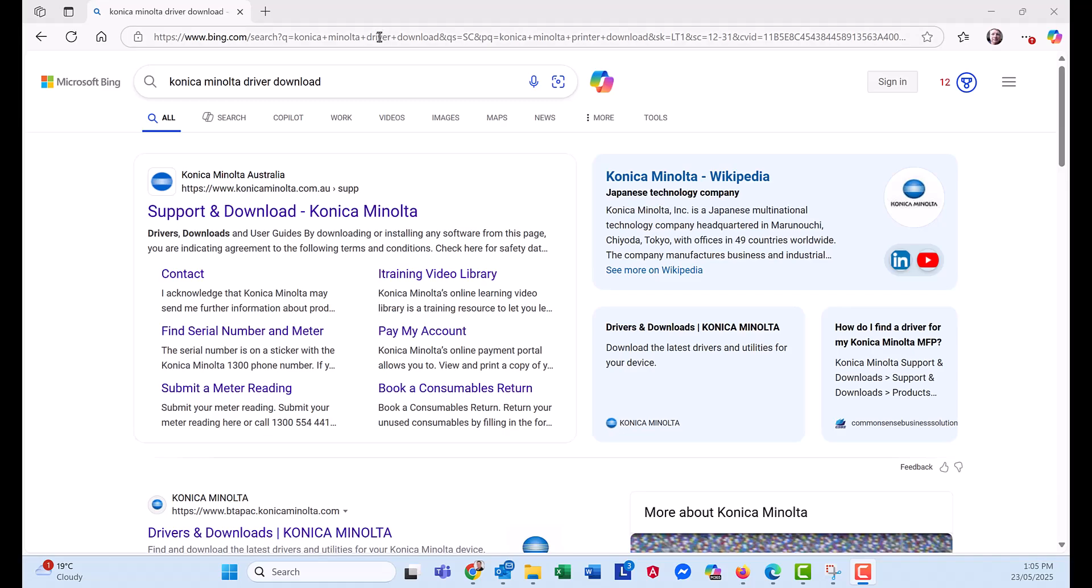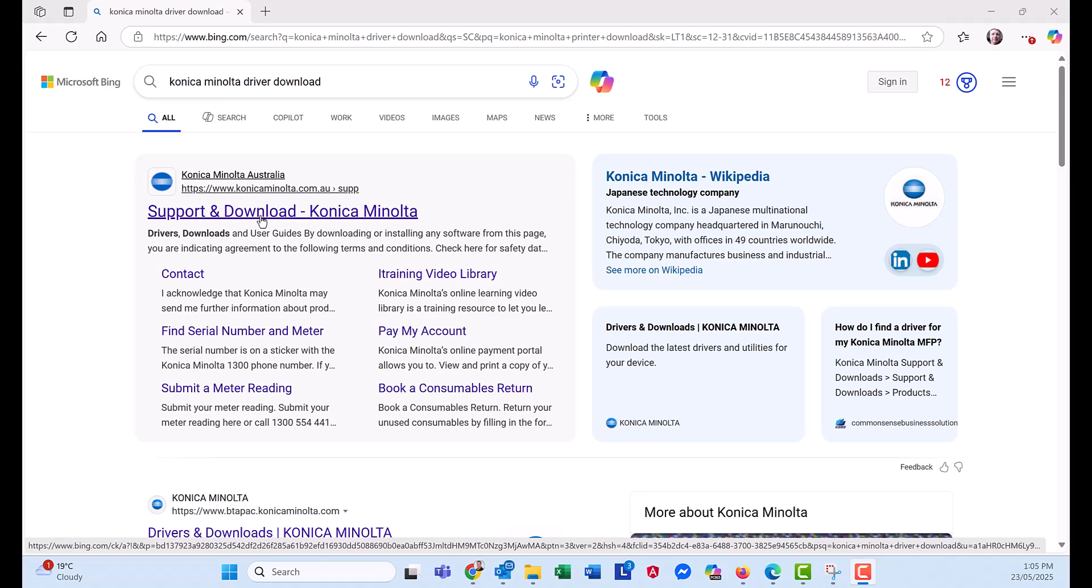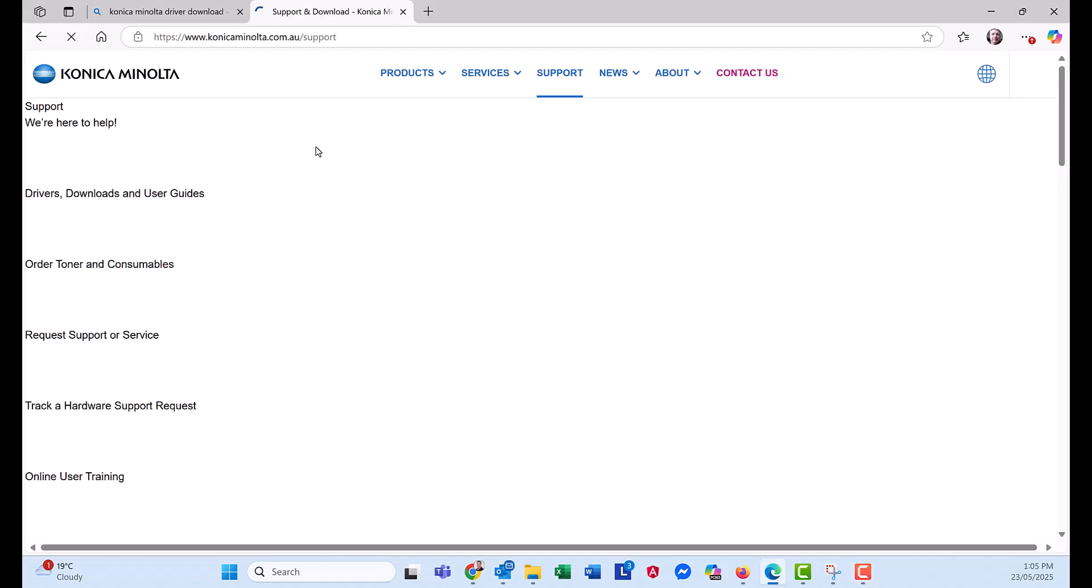So first of all, bring up your web browser and search for Konica Minolta driver download. You should get the link near the top. I'm going to click on support and download Konica Minolta.